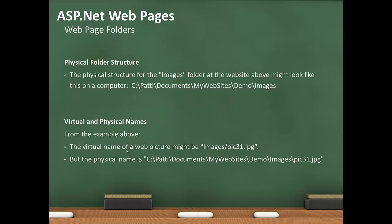Physical structure for the Images folder at the website, it says above, but when we looked at it on the previous slide. It might look like the following on the computer: C:\Patty\Documents\My Websites\Demo\Images.